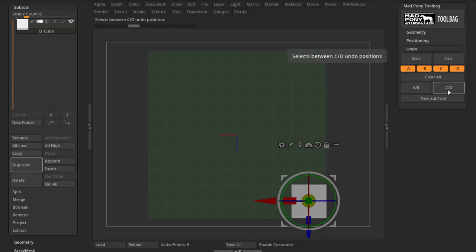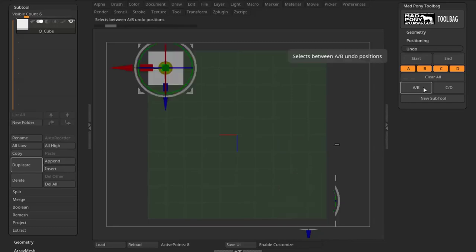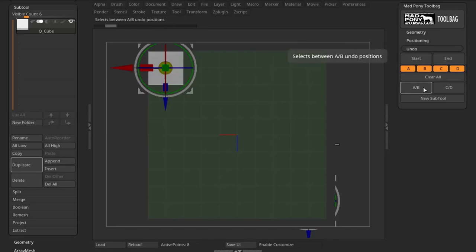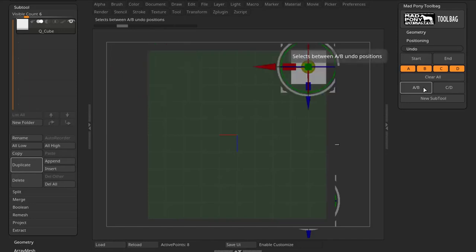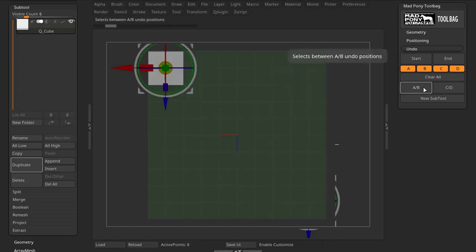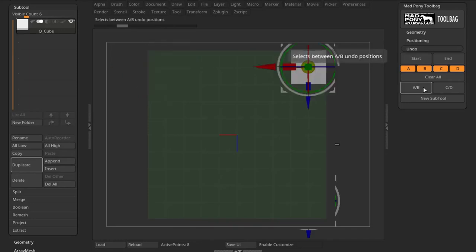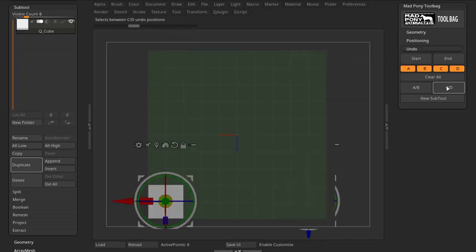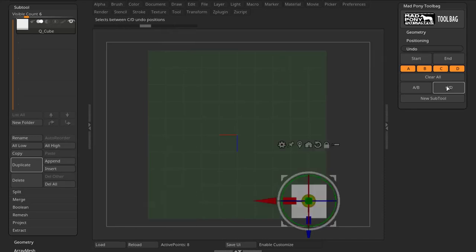Now these A/B and C/D buttons will flip between A and B or C and D. So A and B, I can see these two Undo positions like that, and C and D.